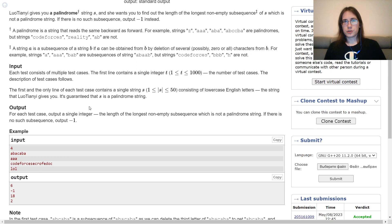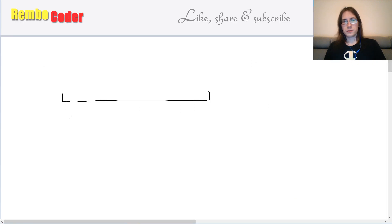In problem A, you are given a string which is a palindrome. You need to find the length of the longest subsequence of the string which is not a palindrome, or output negative one if it does not exist. In such simple problems, we can see what the theoretically maximum answer we can get is, and when we can get this answer. Obviously we can't make the sequence to be of length n if our string is of length n, because by the statement the original string is a palindrome.